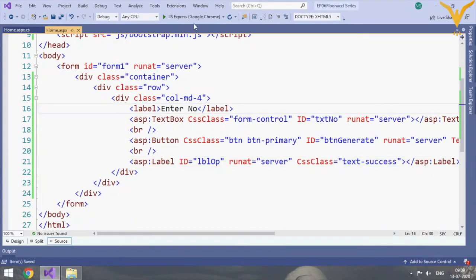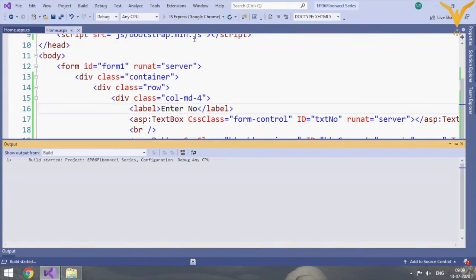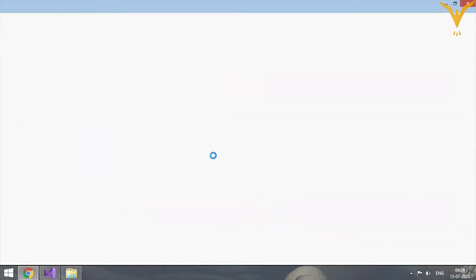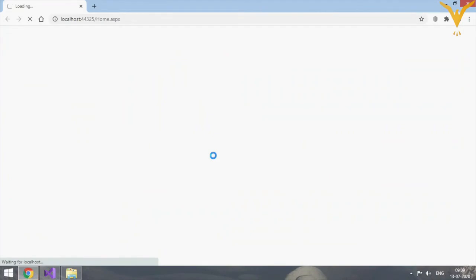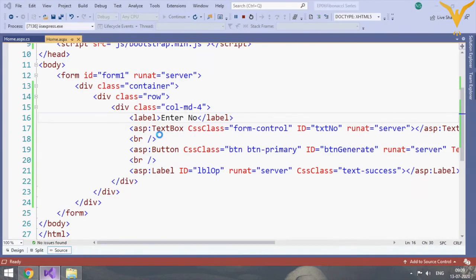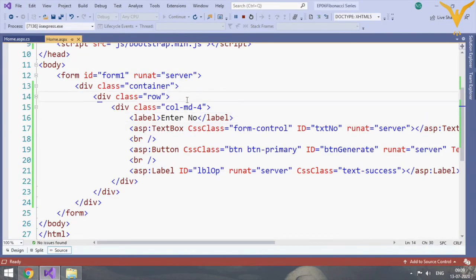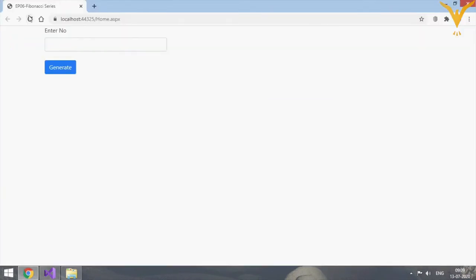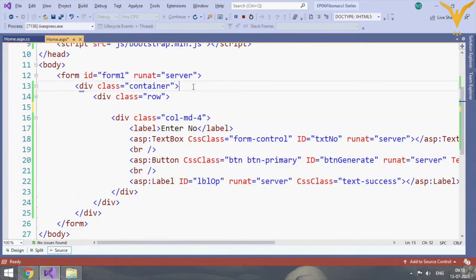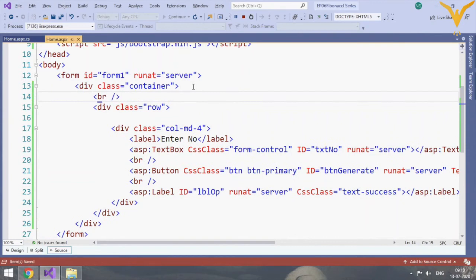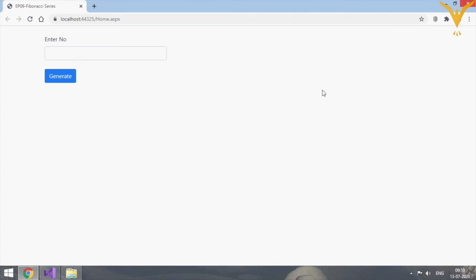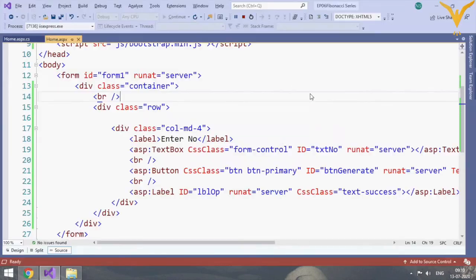Let's make some changes - enter number. Let's check it how it looks. Yes, GUI looks perfectly fine. Now it's time to write C# code. Let's add some br tag and check it. Yes, now it's fine, it's properly aligned and it looks professional as well.